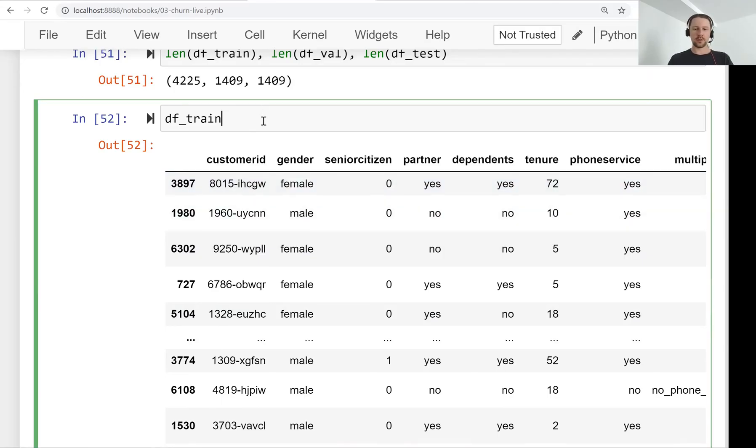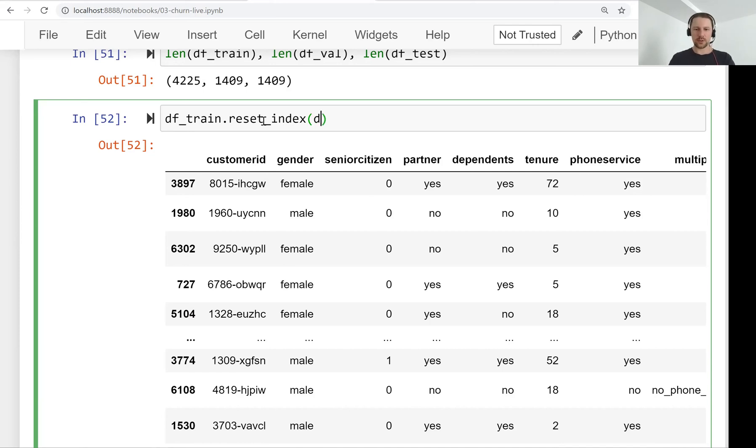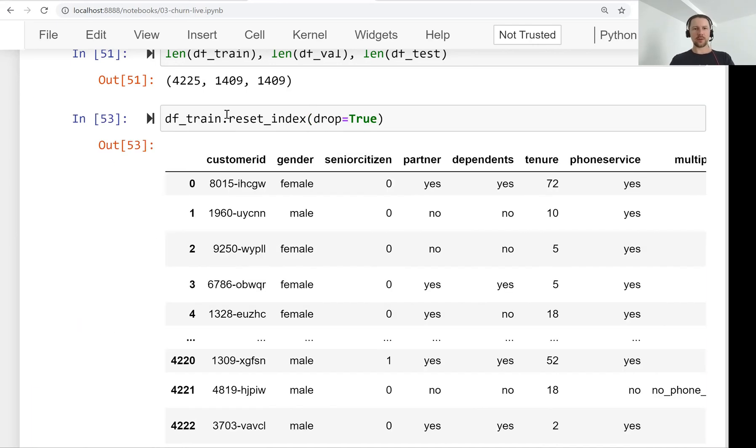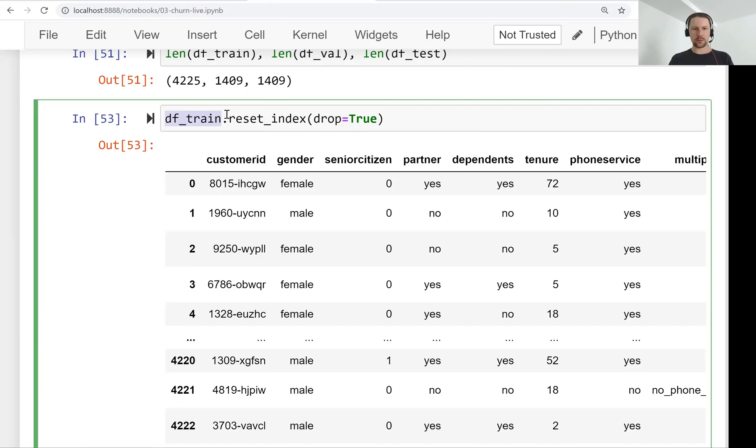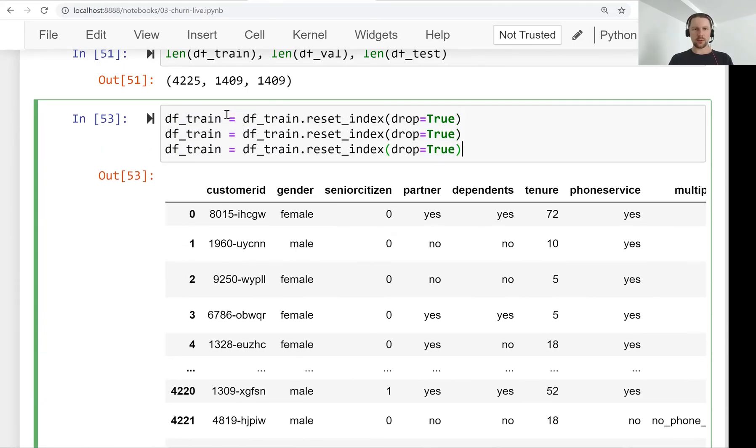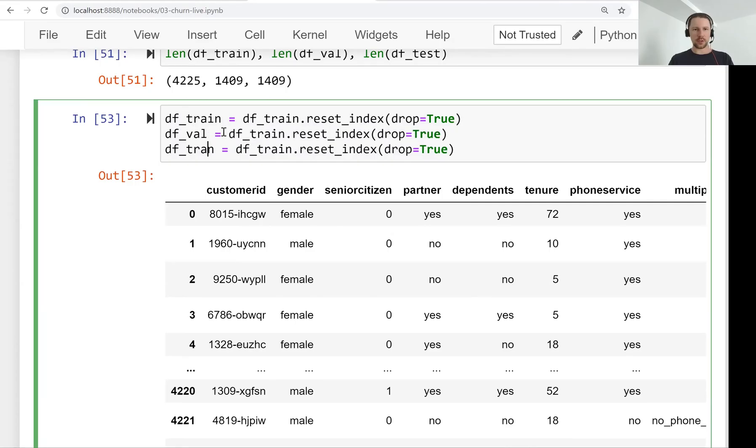Again, it doesn't really have any effect on your models. Just like when it's sequential. So let's do that and do that for validation and test as well.